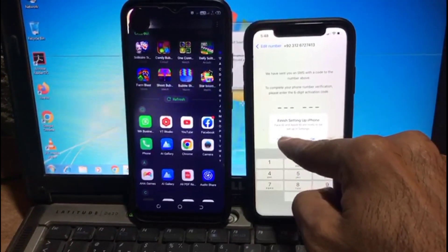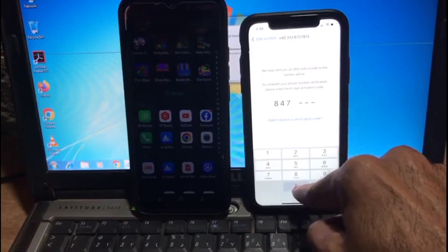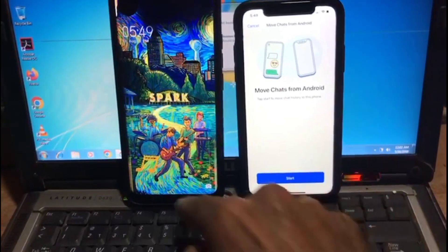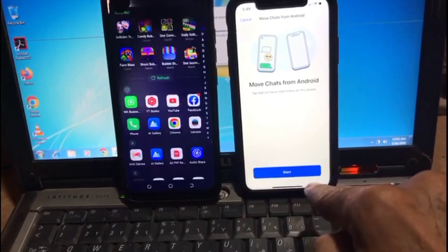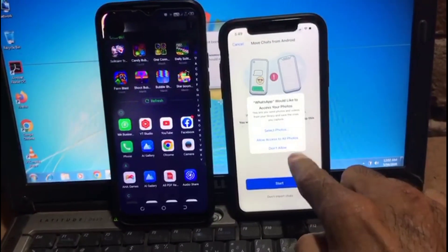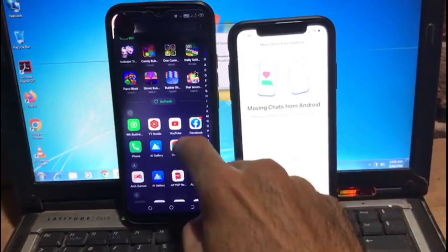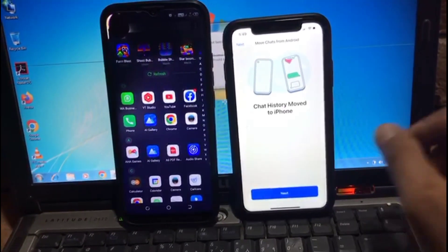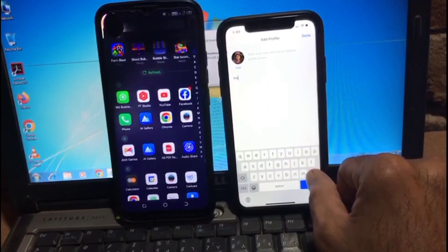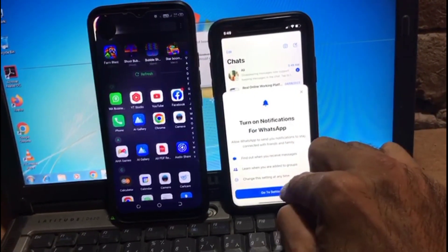WhatsApp starts successfully. Enter your phone number. It will send a verification code to your number. Wait a few seconds. After entering the code, the screen shows Move Chats from Android — tap on it. Tap Next, allow all photos, and wait while chats are moved from Android. Tap Next.